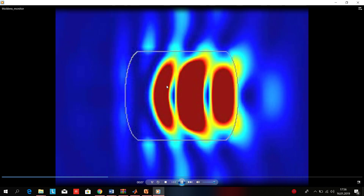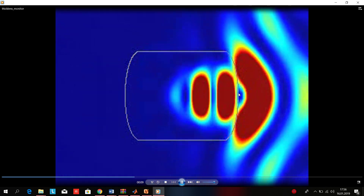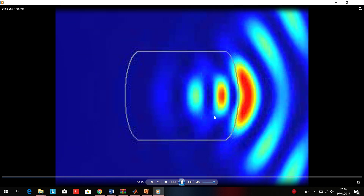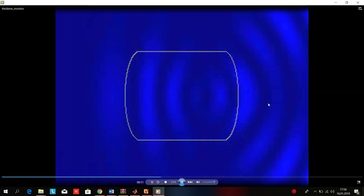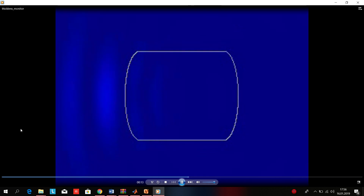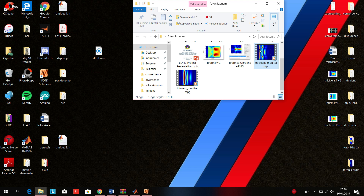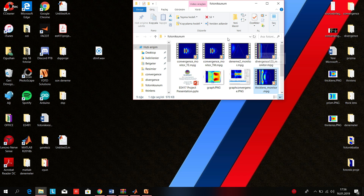This is the video of the thick lens. You can see the light is coming and it's focusing and then dispersing. It fits the basic concept of the thick lens. Let's continue with the prism.